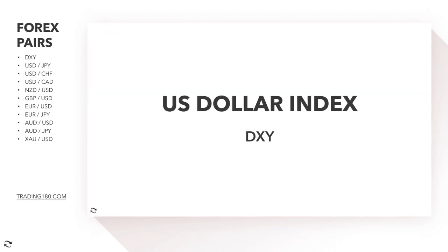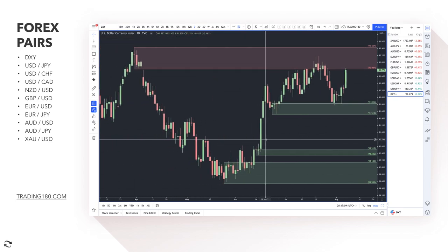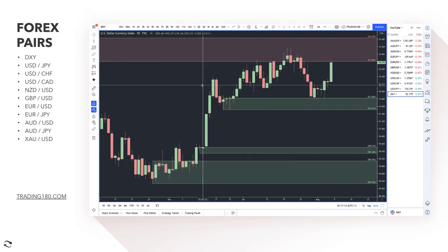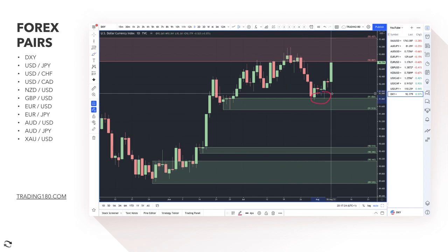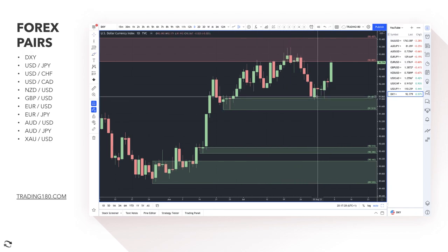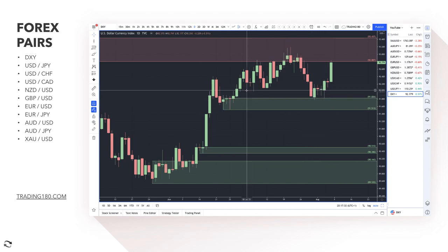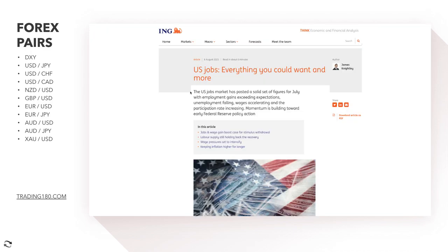Looking at the Dollar Index (DXY), last week we had a really nice move off a demand zone. The dollar index measures dollar strength against major currencies like the euro, yen, pound, and Australian dollar. Prices came down into this demand zone and then we had positive news driven by jobs expectations. The US jobs market posted a solid set of figures for July, with employment gains exceeding expectations, unemployment falling, wages accelerating, and the participation rate increasing.